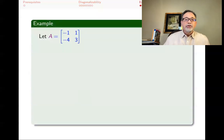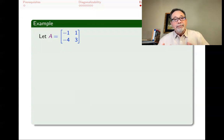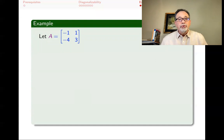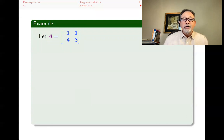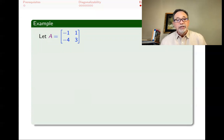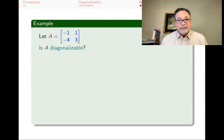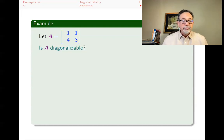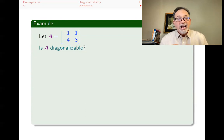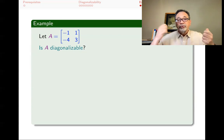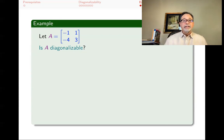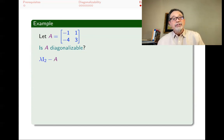Let's look at a couple of examples. Here is a 2×2 matrix A with first column (−1, −4) and second column (1, 3). Is A diagonalizable? To check, we need to find if we can get two linearly independent eigenvectors. Since it's 2×2 acting on ℝ², we need two. First, find the characteristic polynomial by computing det(λI₂ − A).